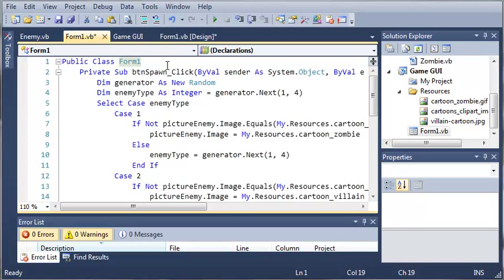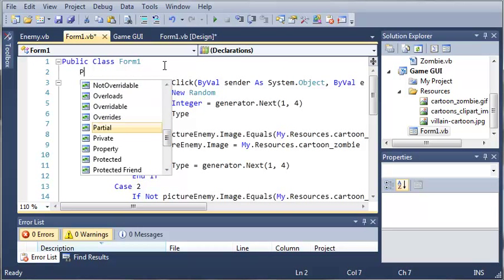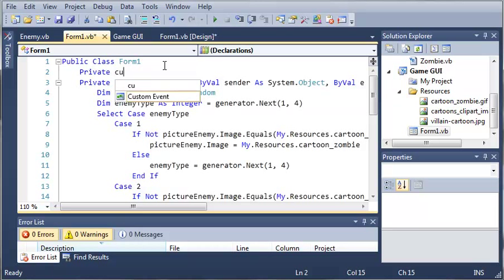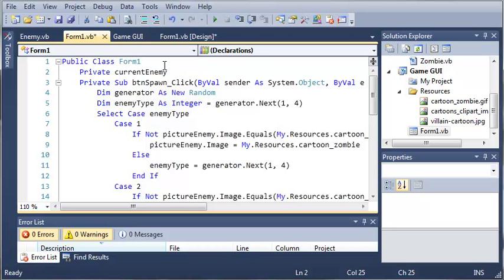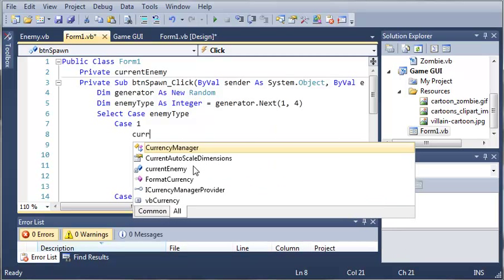So we'll come up here and right before form 1 let's go ahead and create a private variable. So we'll do private current enemy. Now we're not going to set this to any certain type right now. We're going to do that whenever they spawn an enemy.